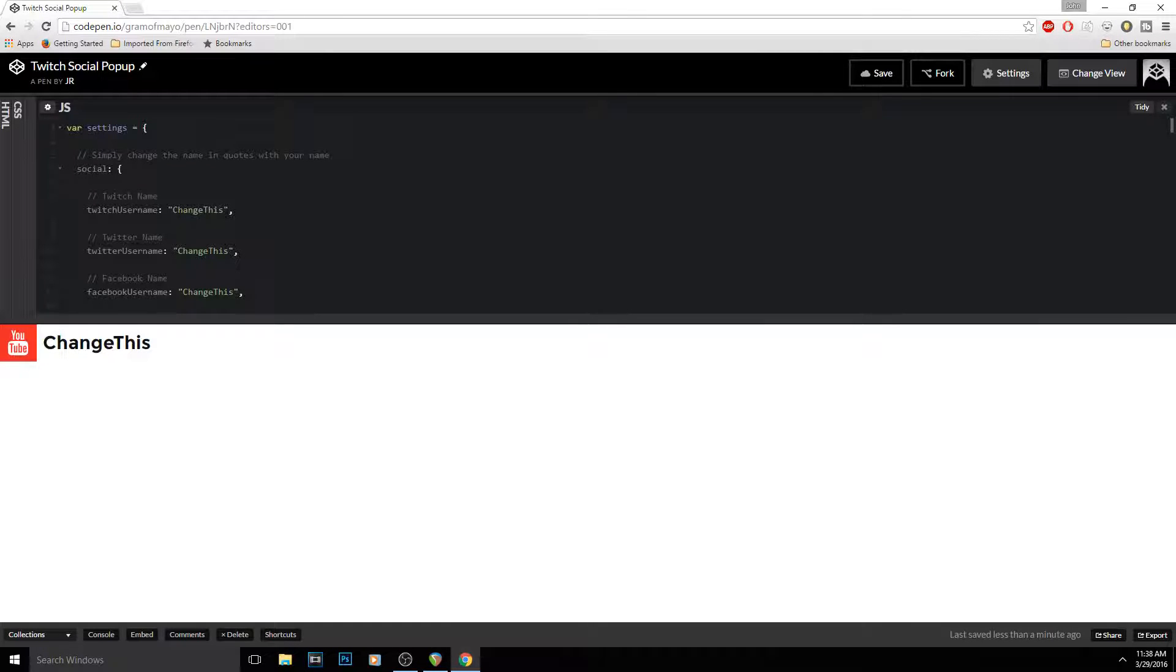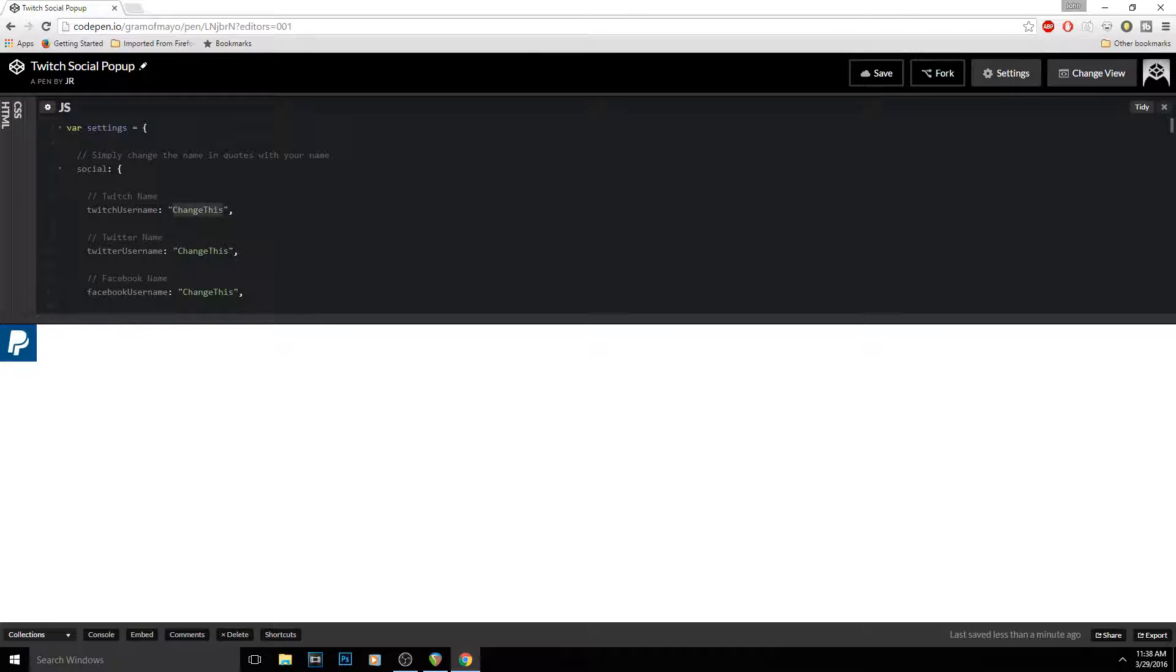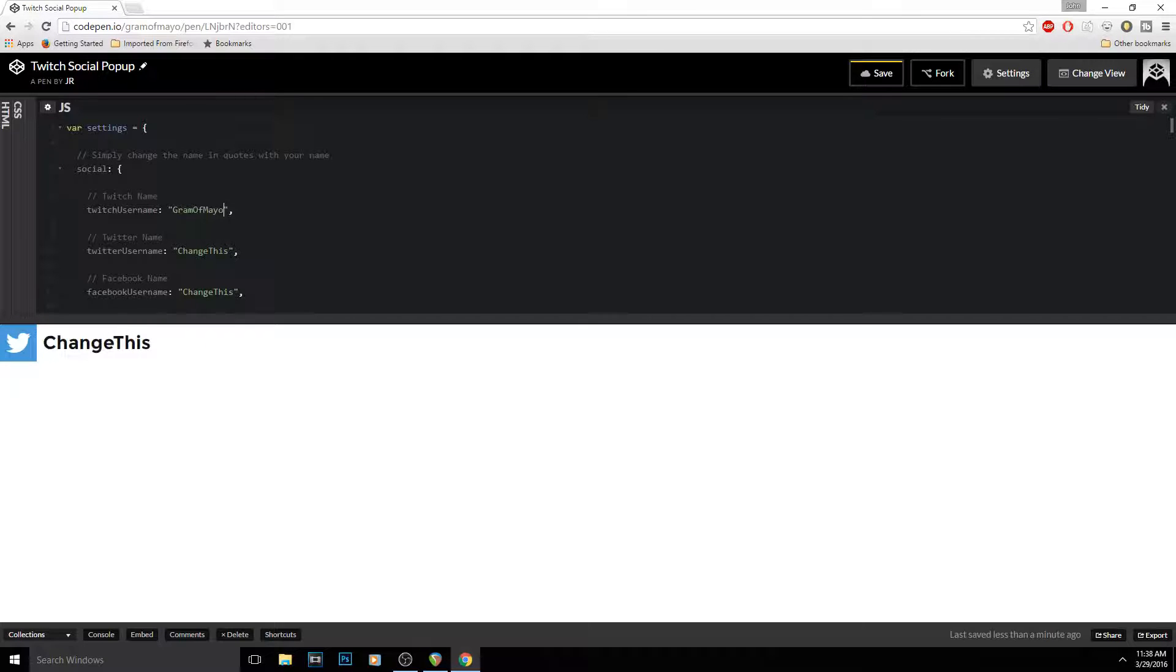So you change where it has parentheses right here and it says 'change this'—that's where you want to change. You want to go in here, in between the parentheses, and change these right here. See, I would put 'gramofmayo' right here, and then I would just continue to do it for each one that I want.